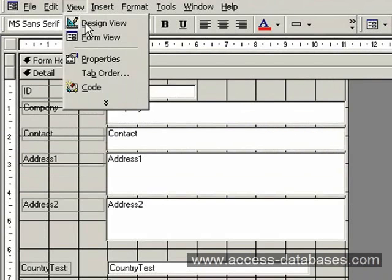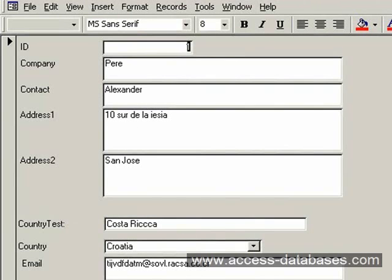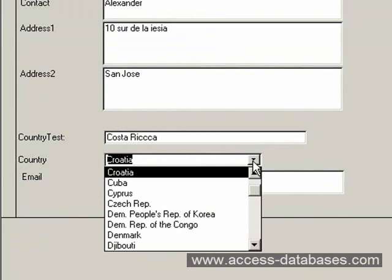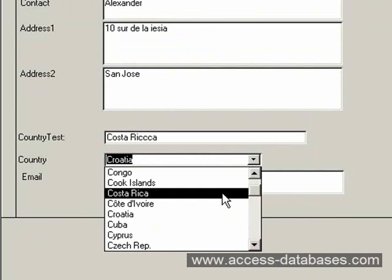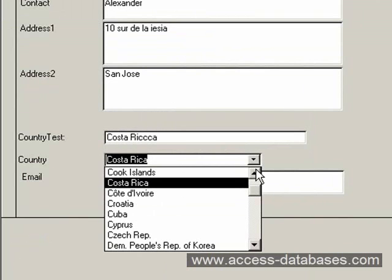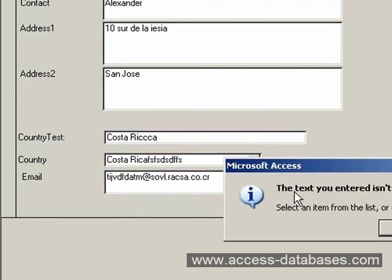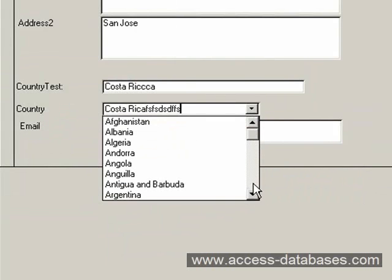OK. Now we still have our misspelled country here that we put in earlier. But also, if we select the drop-down box, there it is — Costa Rica, correct spelling. There's only one entry in here, so we cannot add another record with a different spelling. If we try and put something in and spell it wrong, you're going to get a message saying the text you entered isn't in the list. So we'll go back and select Costa Rica.